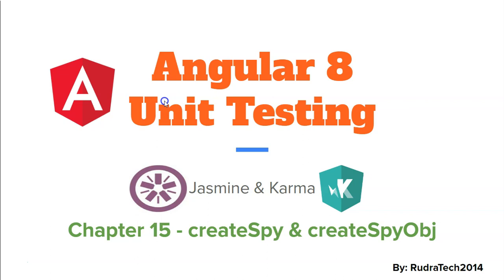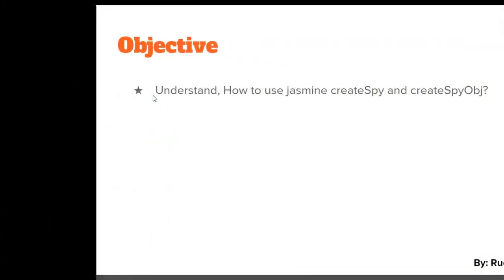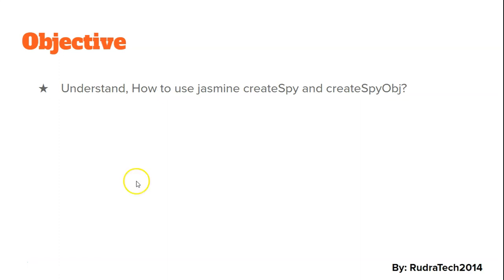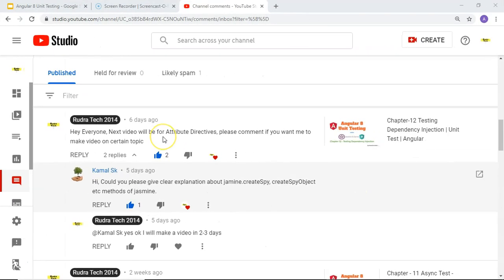Welcome to Robotic Tutorial. In chapter 15 of Angular 8 unit testing with Jasmine and Karma, we are going to look at createSpy and createSpyObj. The objective of this video is to understand how to use these functions. This video is specifically for a user, Kamal SK, who requested it. Please subscribe to the channel for more quality content.